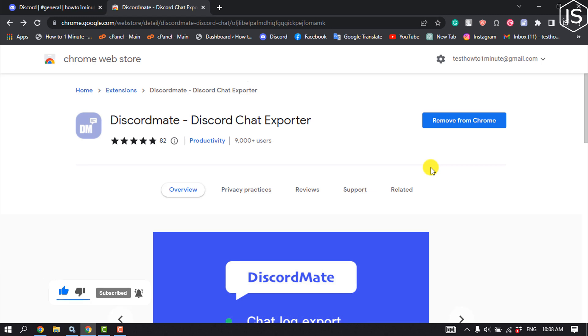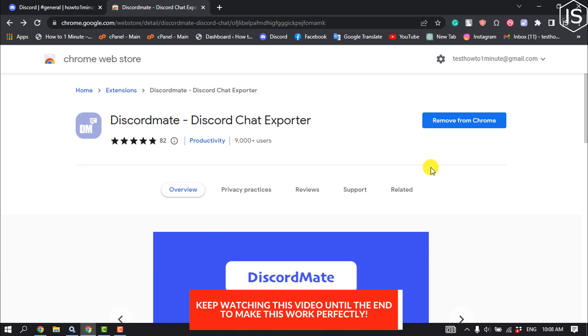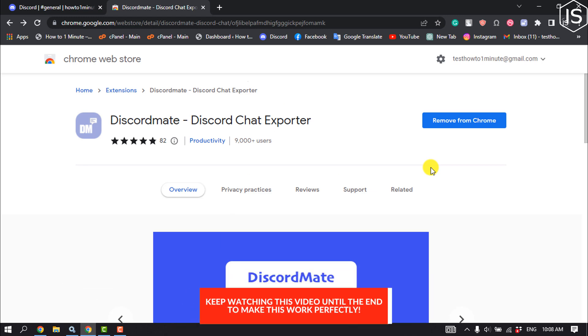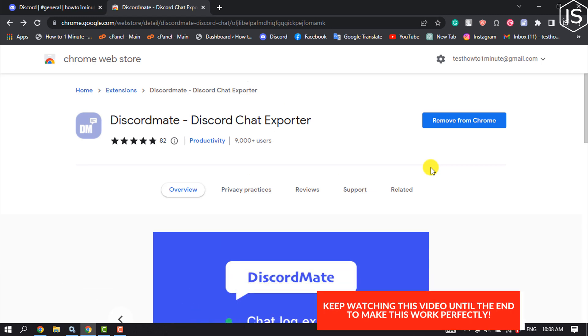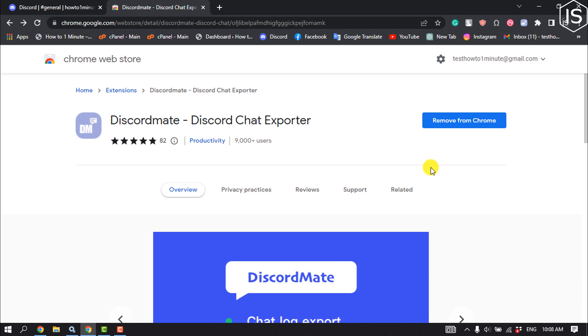If you want to download your messages, you'll need to select, copy, and paste the messages manually, or use a tool like Discord Chat Exporter to do it for you.